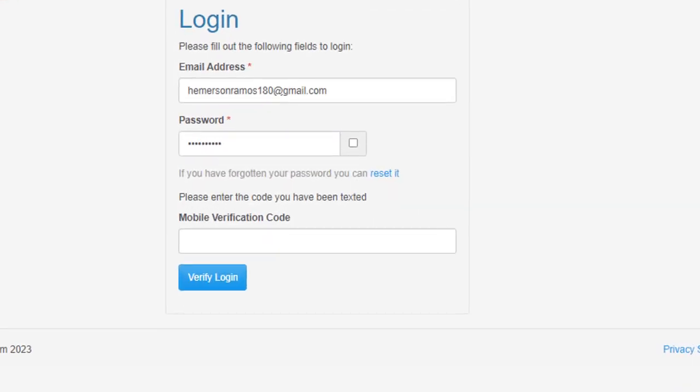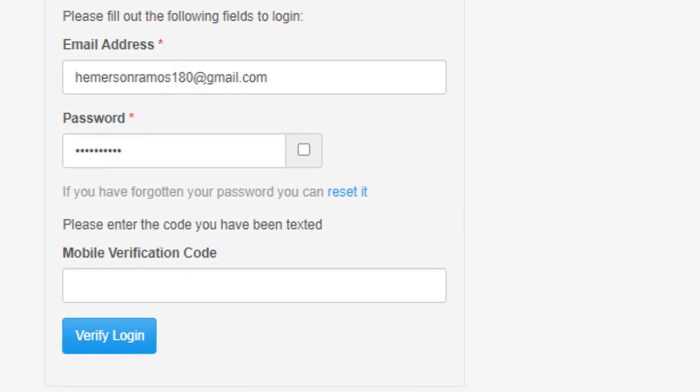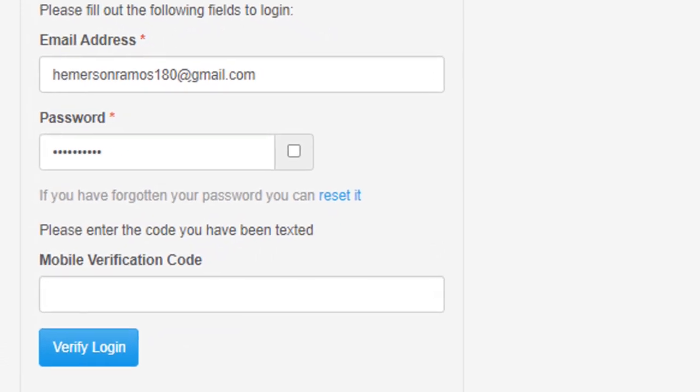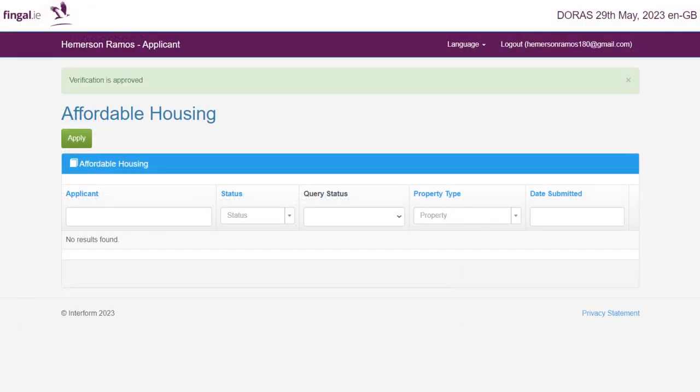If you have forgotten your password, you can reset it by clicking on this link. This is the main page where applicants can manage their affordable housing application. The main menu bar displays your name, a language option, a link to return to the home page, and a logout option.